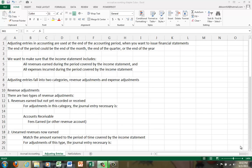So adjusting entries fall into two broad categories: revenue adjustments and expense adjustments. So when you're looking at an adjustment, the first question you're going to ask is, is it a revenue adjustment or is it an expense adjustment?